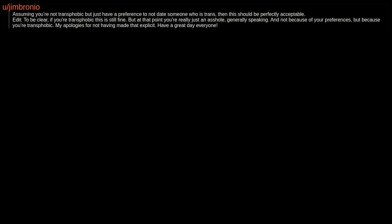Edit: To be clear, if you're transphobic this is still fine, but at that point you're really just an asshole, generally speaking. And not because of your preferences, but because you're transphobic. My apologies for not having made that explicit. Have a great day everyone.